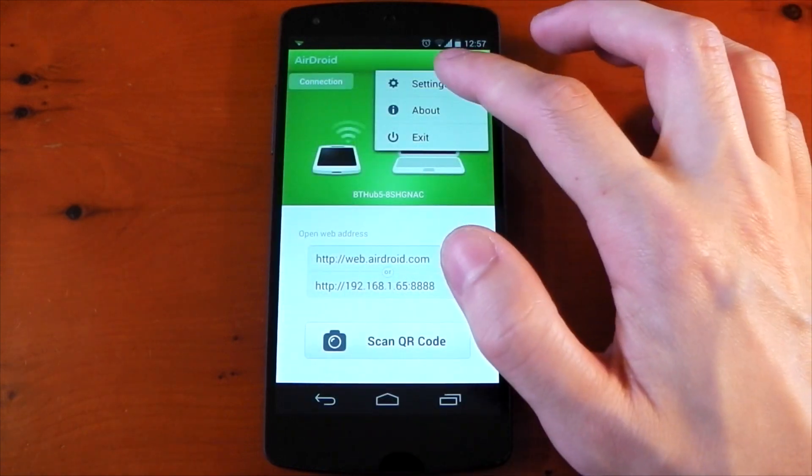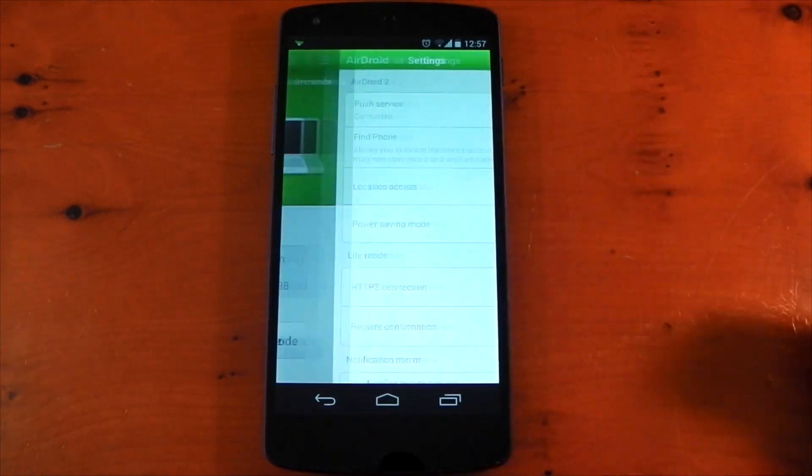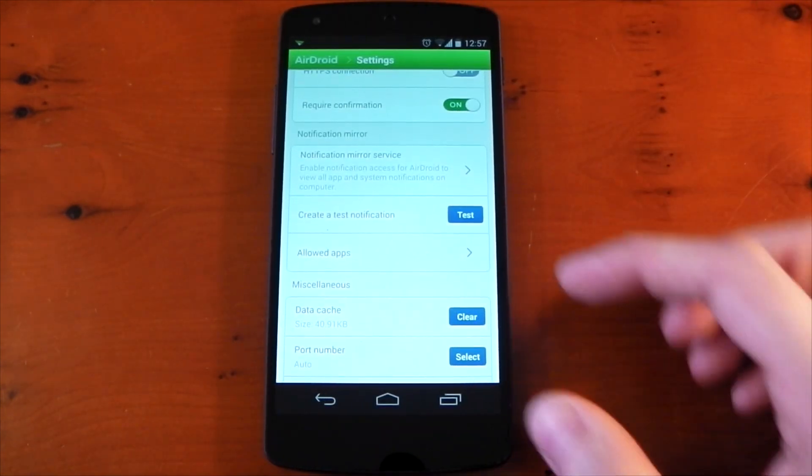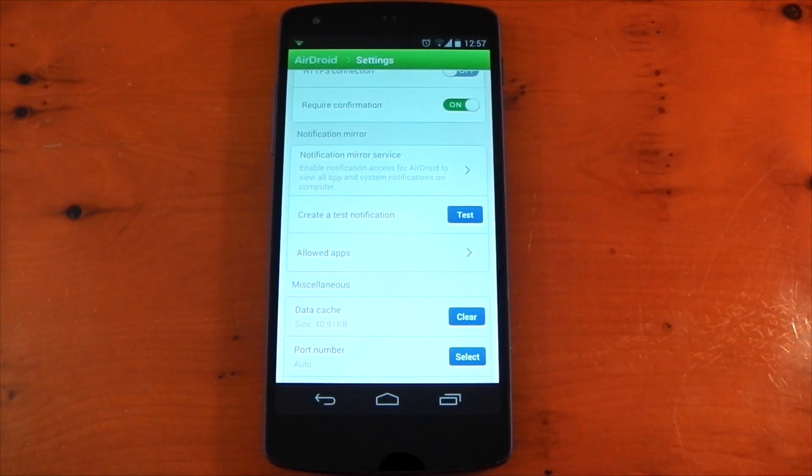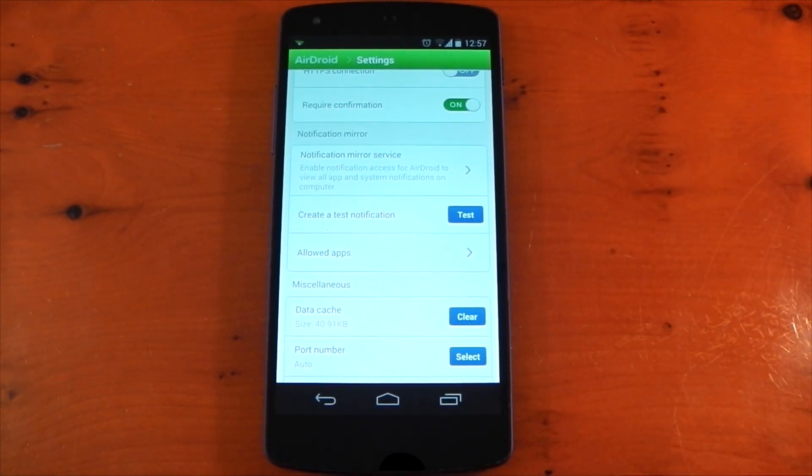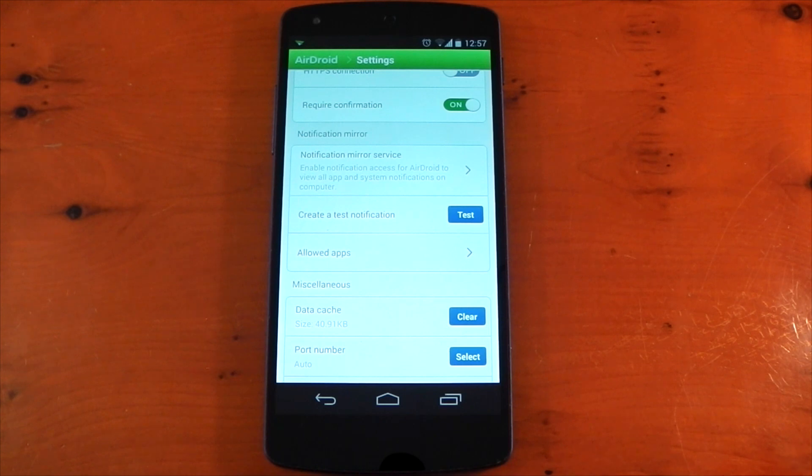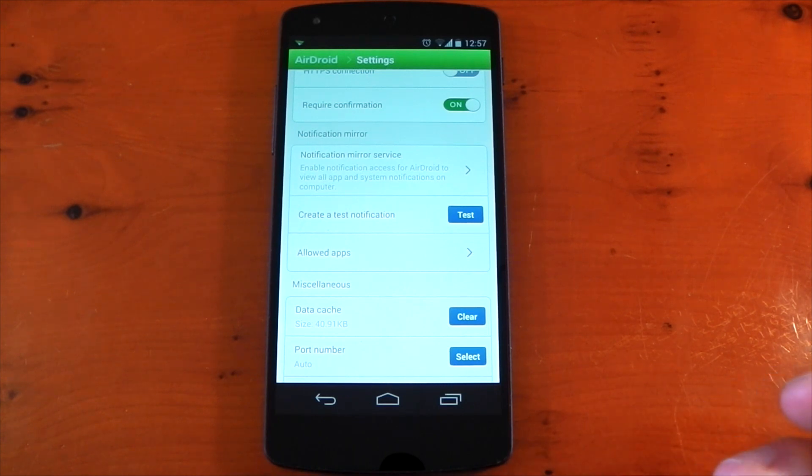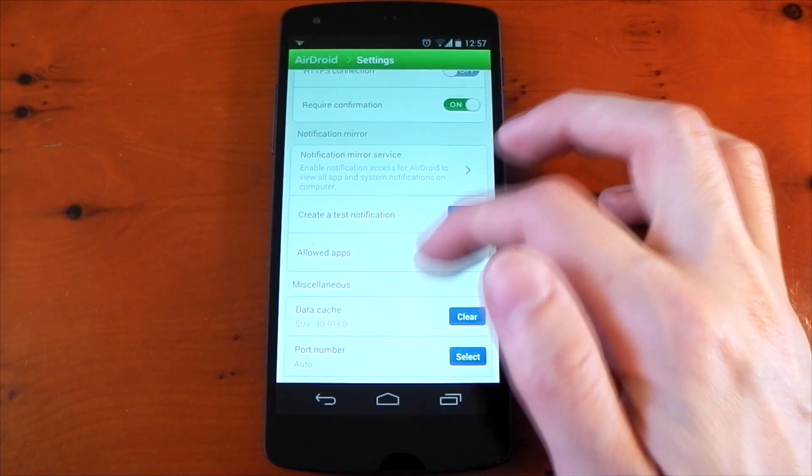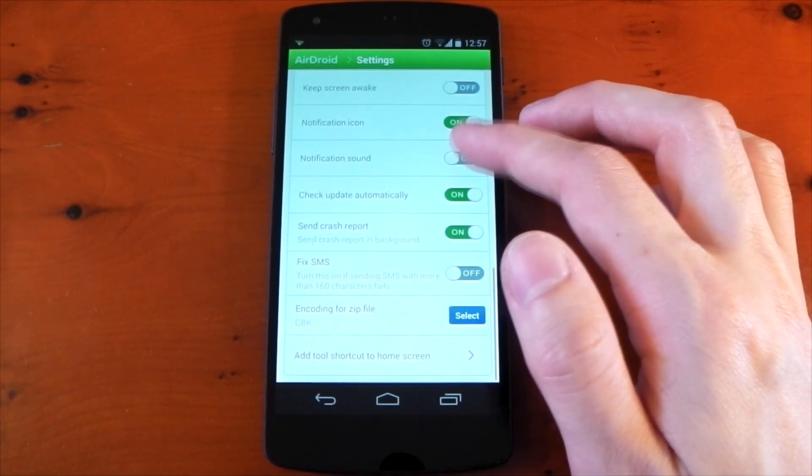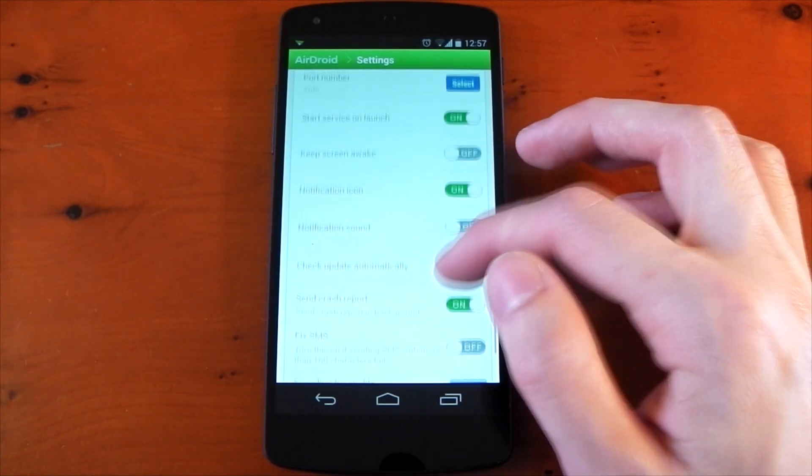Diving into the settings, one thing it has that works pretty much identically to Pushbullet is the notification mirroring. If you turn this on, it will mirror all of your notifications your phone or device receives to your Chrome notifications on your desktop so you can view them all right there without even having to check your phone. So, let's move over to the desktop and see what this is really all about.